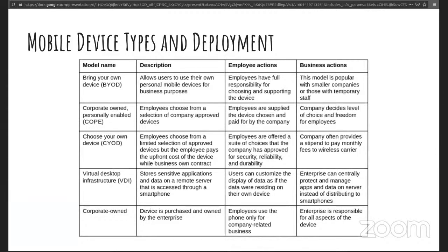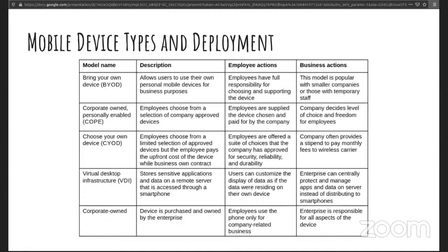In this time where we're all working remote, bring your own device is the predominant with the corporate-owned, personally enabled as the second or the corporate-owned. If somebody doesn't have that equipment, they can loan it to get from the business, but most often it's BYOD.